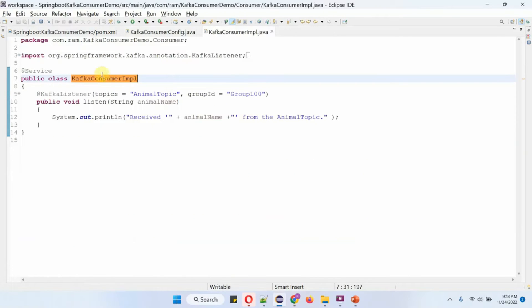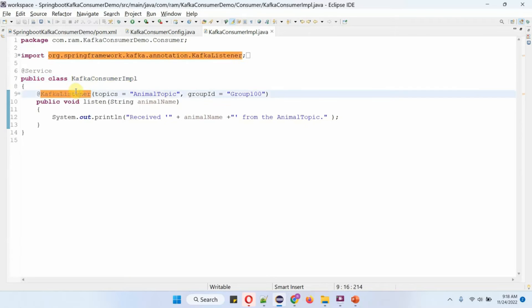Here I have defined the class Kafka Consumer Impulse, which is a service class. It has a listen method which accepts an animal name. In this listen method I have applied the Kafka Listener annotation, and here I have mentioned the topic name as animal topic and group ID as group 100. Whenever any messages are in the animal topic, this method will be called and it will print the animal name.